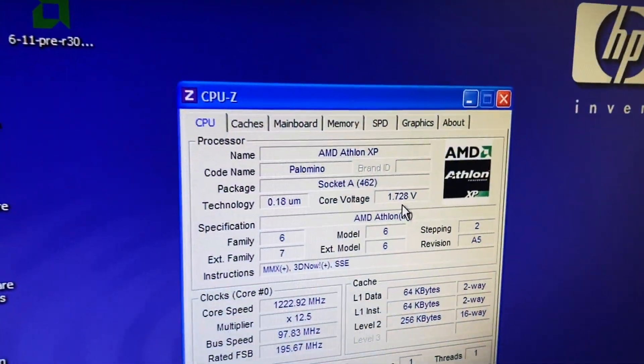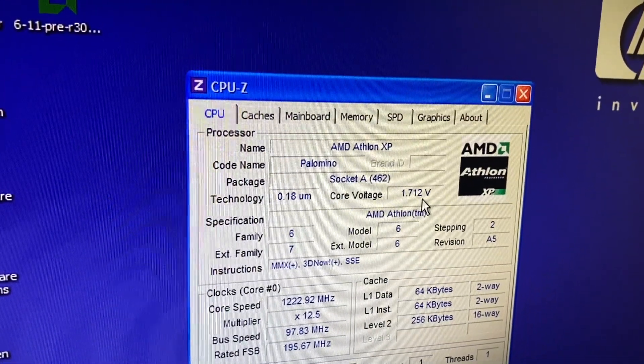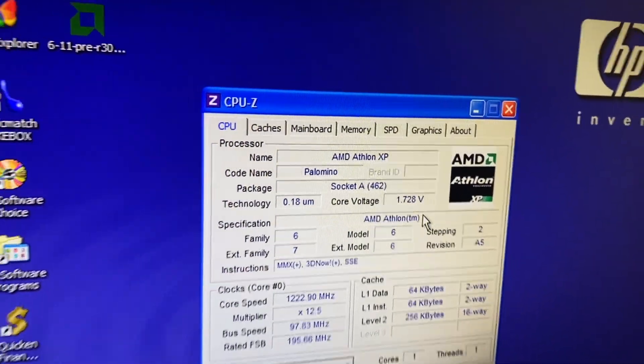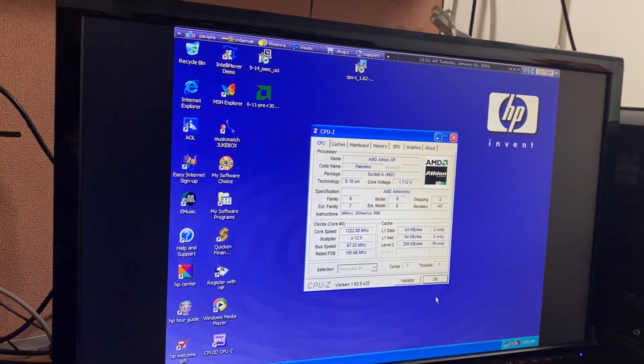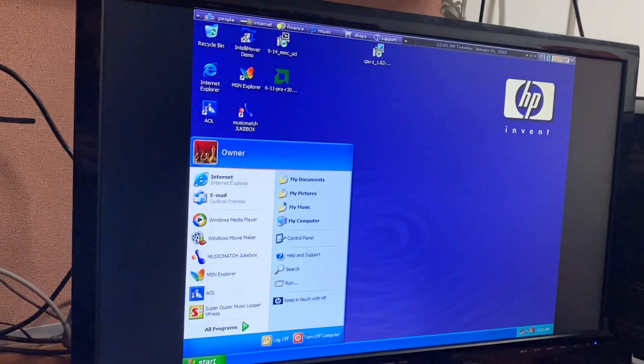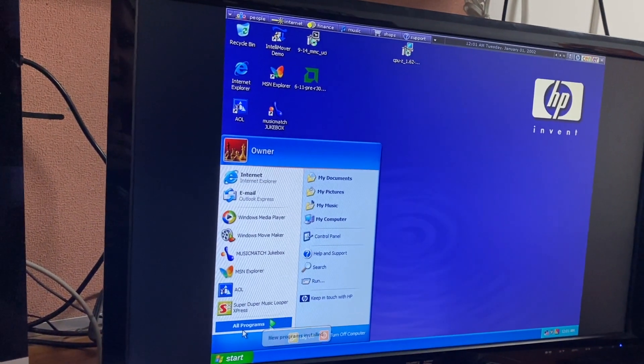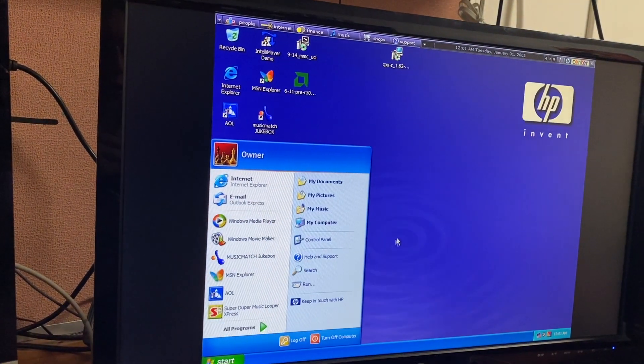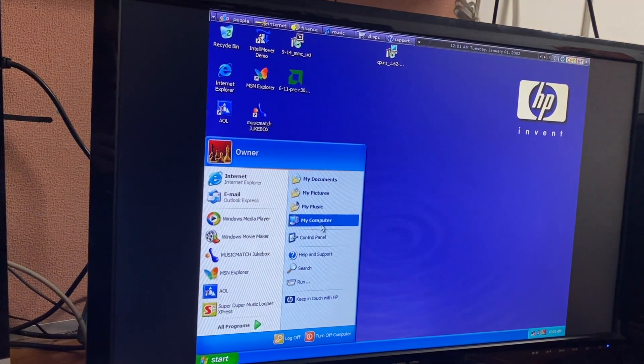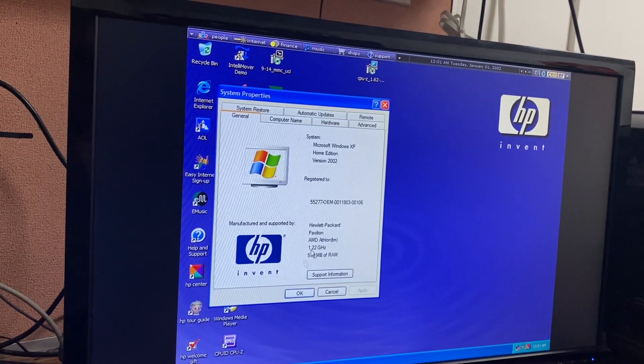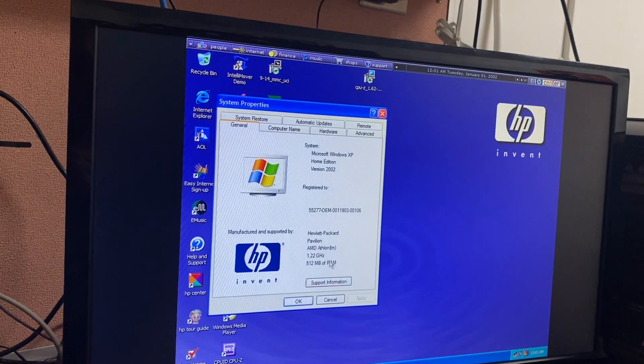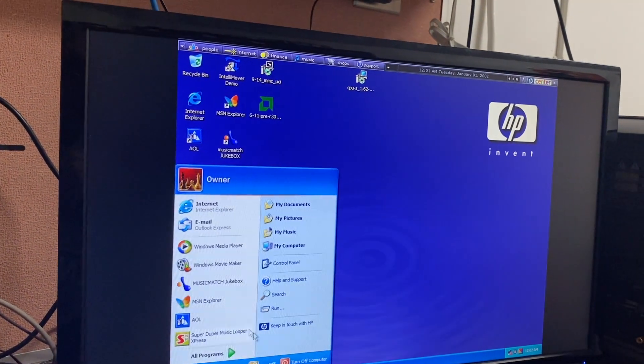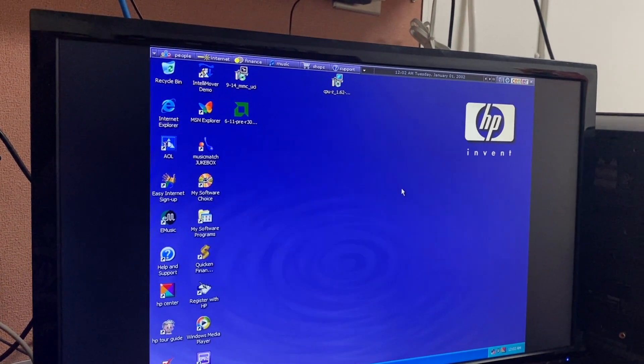Wow, that's some ridiculous voltage—holy crap, 1.728 volts. My goodness, no wonder these things ran hot. At least it detects the proper CPU once again, which is good, although it's probably going to take a couple of reboots to get this thing to stop saying 1.22 gigahertz.